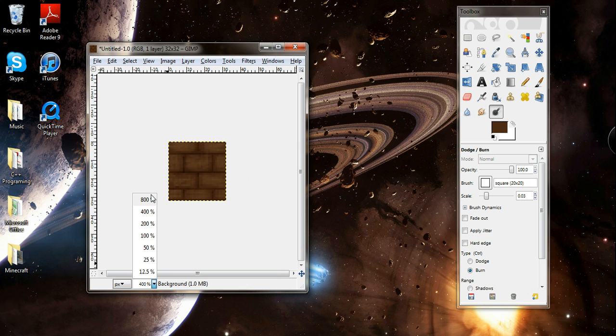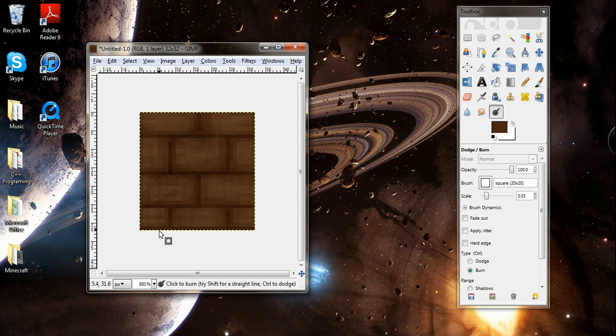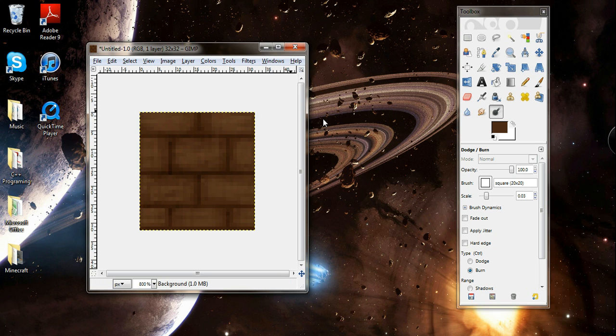400% is what it'll look like on Minecraft, about the same size as the block. Yeah, it looks pretty good. So I hope you like my tutorial. I'll bring you some more later. Thanks for watching. Bye.